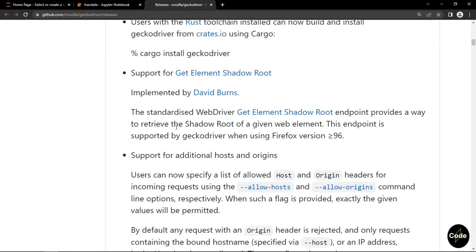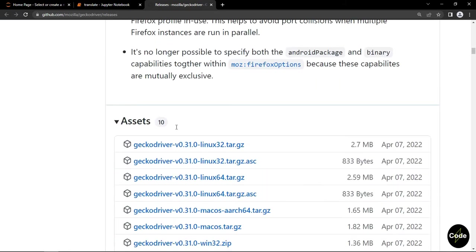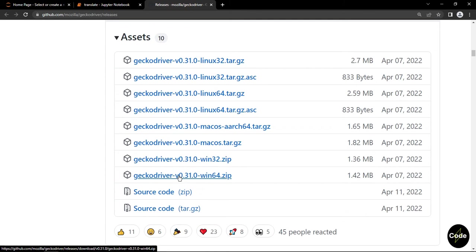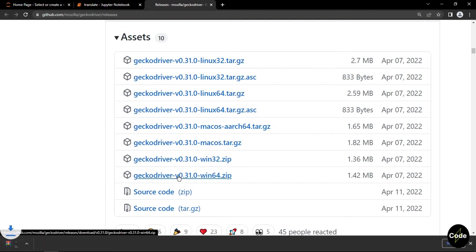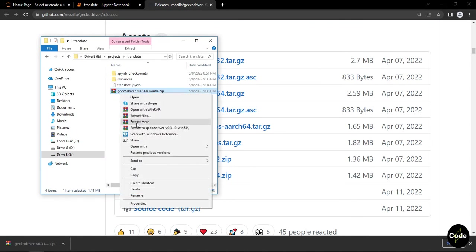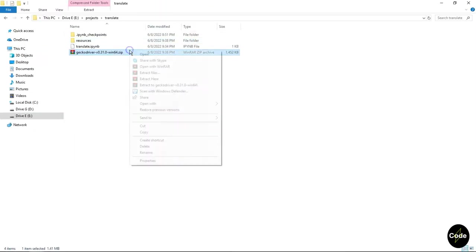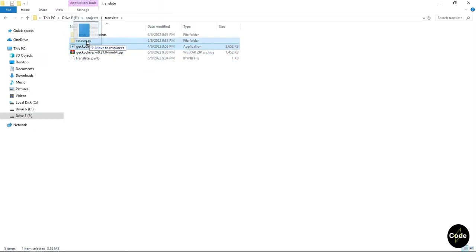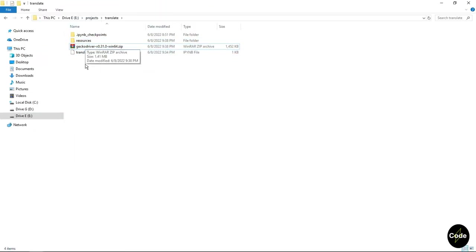I want to use Firefox, so I download geckodriver. That is a web browser engine that links us to the Firefox browser. You can use Chrome driver too. I put this driver inside a resources folder in my working directory.